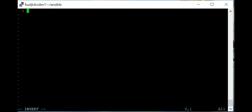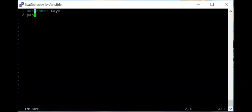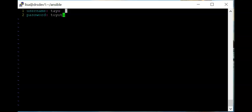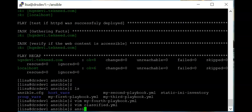Here I'm going to define the variables. Let's create a username called 'tire' and a password — I'll set it to 'toyota'. Then I'll save the file and do an ansible-playbook syntax check.